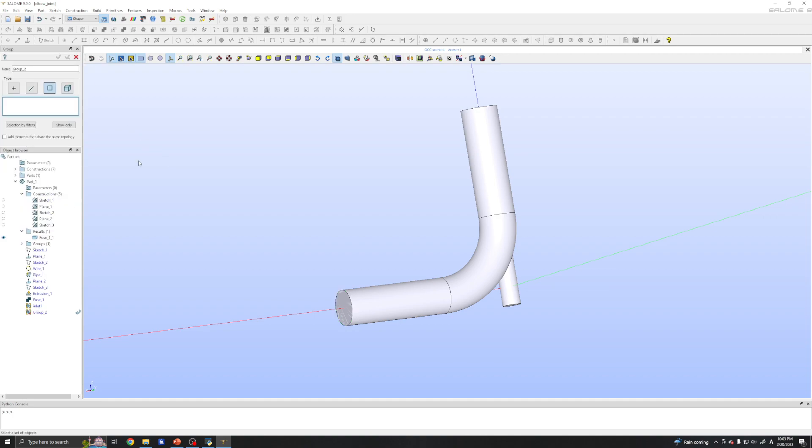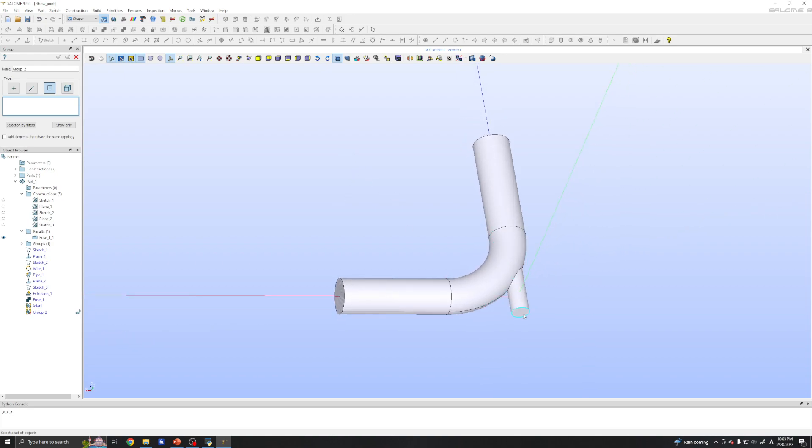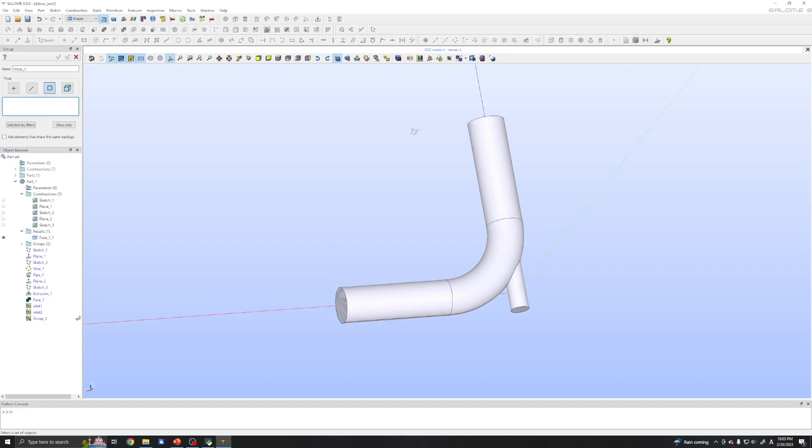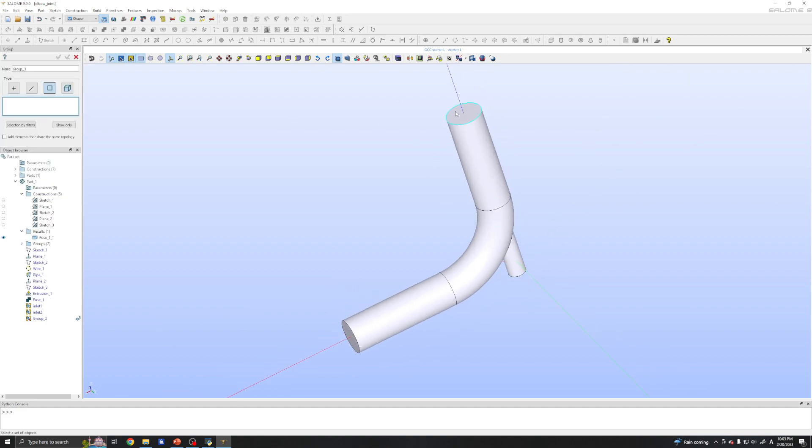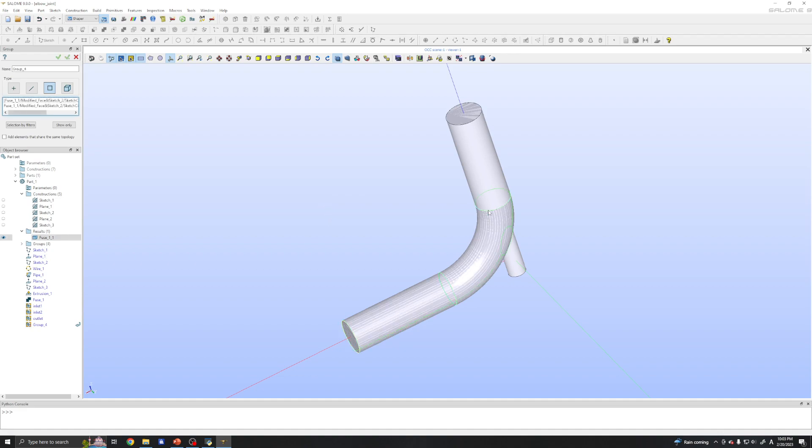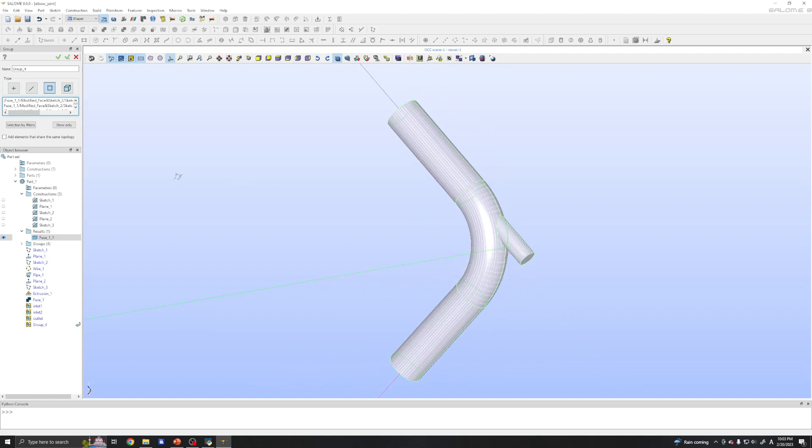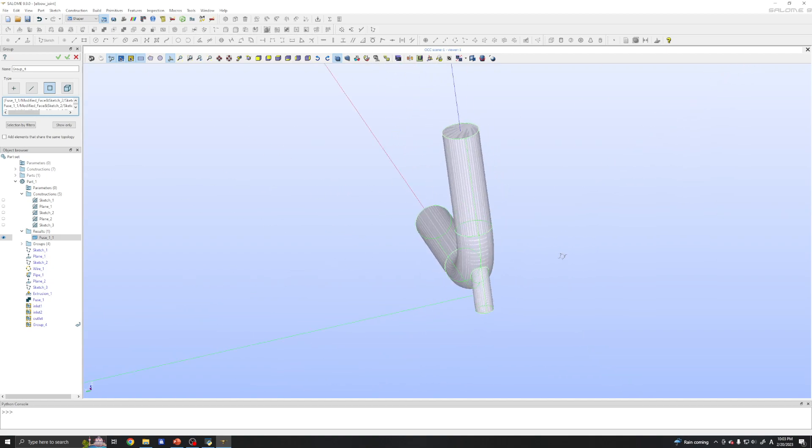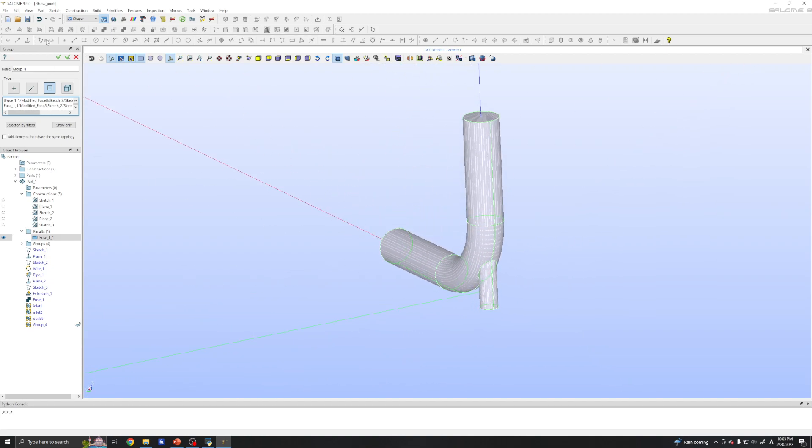And another inlet is inlet two. Apply. Continue. And the outlet. Apply.